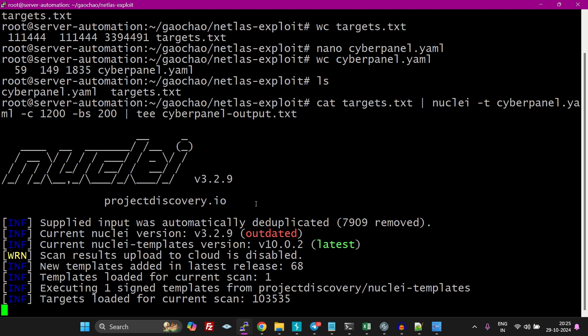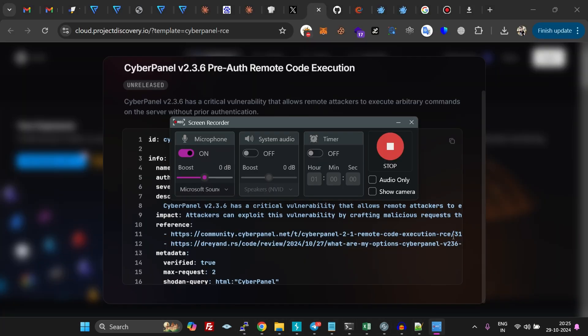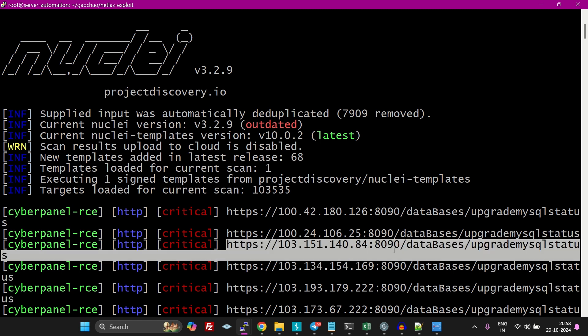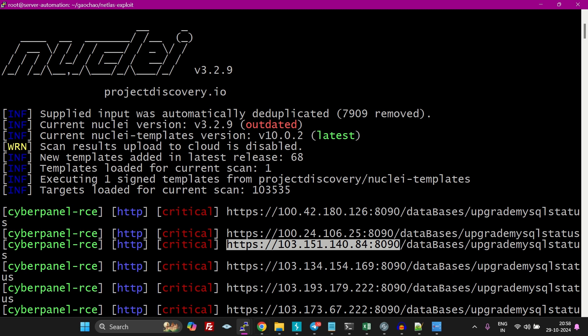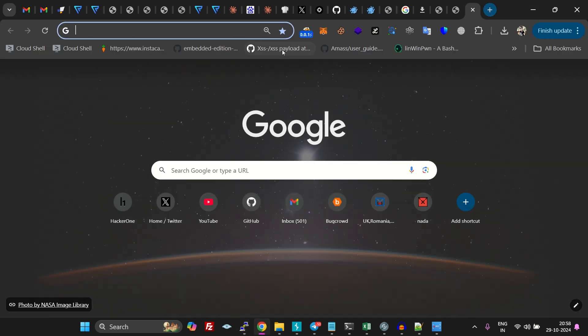After running the scan for five minutes, I have got these vulnerable instances for CyberPanel and this is the actual exploit.